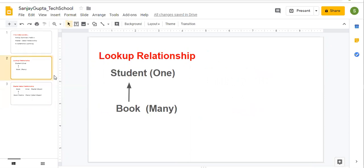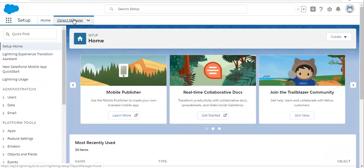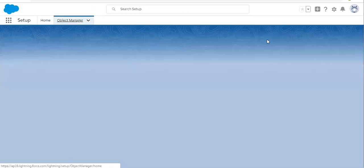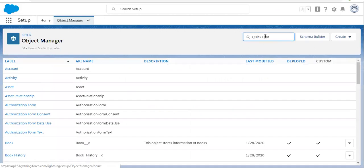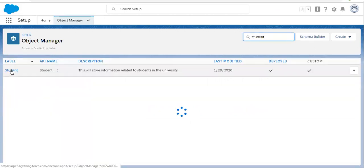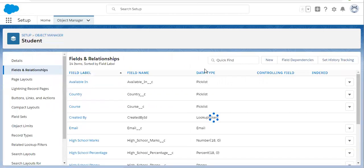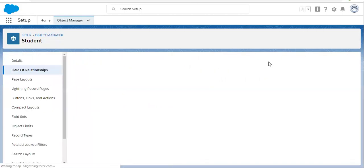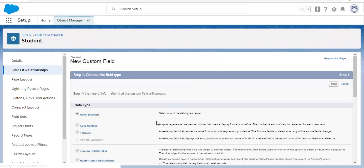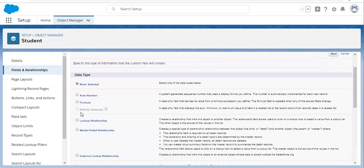Let's first check for lookup — whether on the student object a roll-up summary field will be available or not. In Object Manager, I am searching for the student object, clicking on Fields and Relationships, and then trying to create a new field. You can see this roll-up summary field is not available here because we have only a lookup relationship.